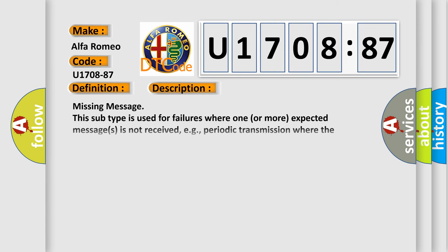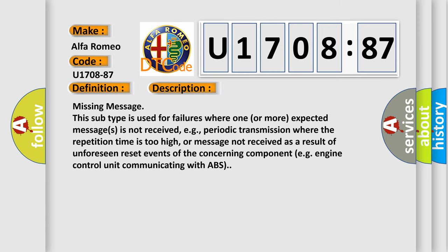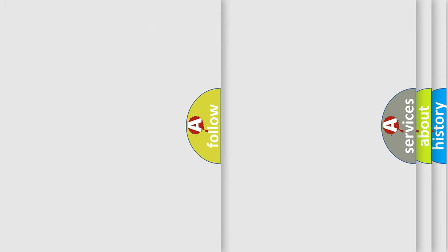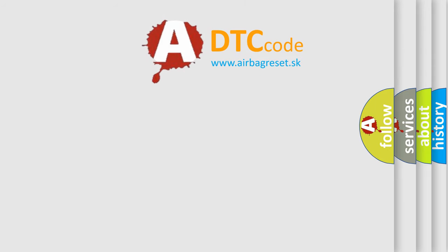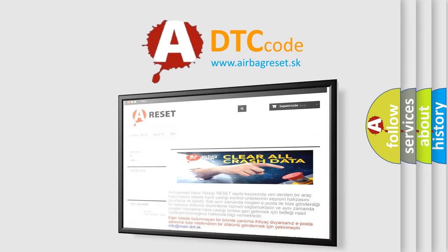And now this is a short description of this DTC code. This subtype is used for failures where one or more expected messages is not received, e.g., periodic transmission where the repetition time is too high, or message not received as a result of unforeseen reset events of the concerning component, e.g., engine control unit communicating with ABS. The airbag reset website aims to provide information.